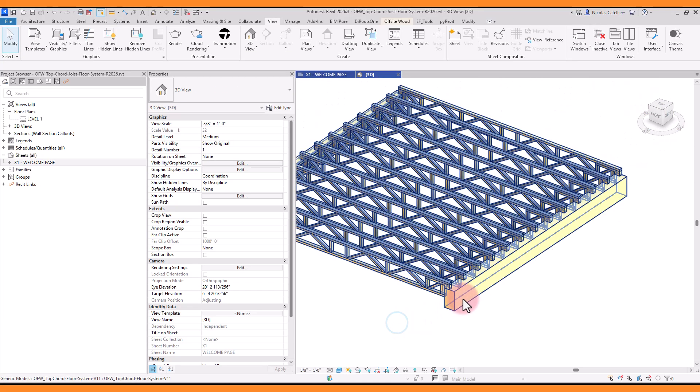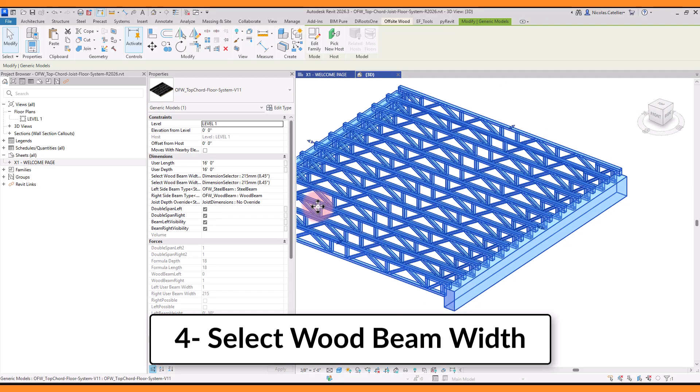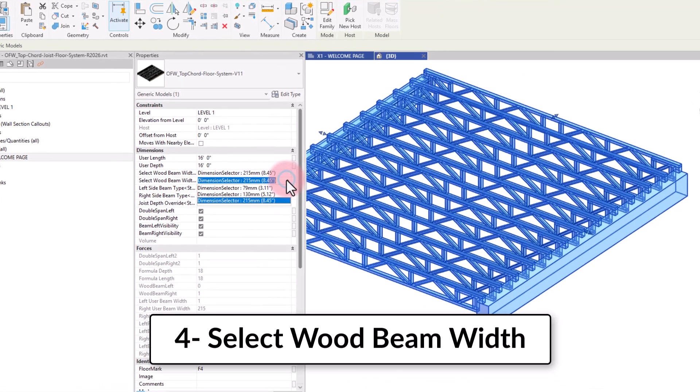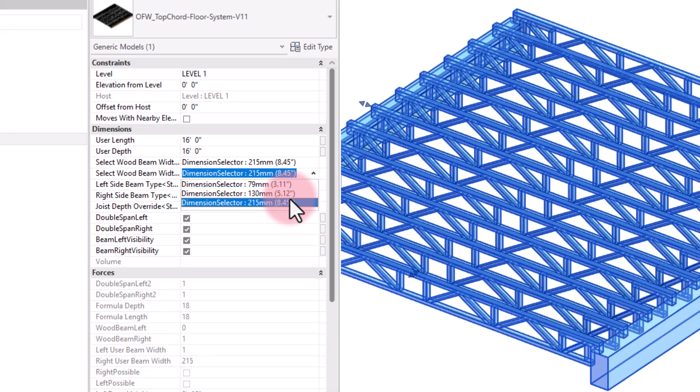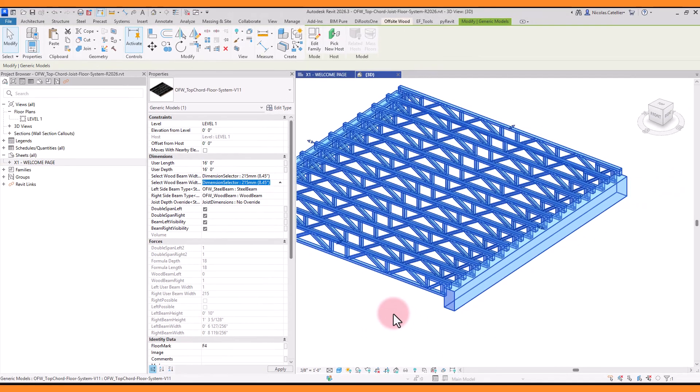If you are using the wood beam option, you can select the preferred beam width. Choose between 3 possible dimensions in the drop-down selector.